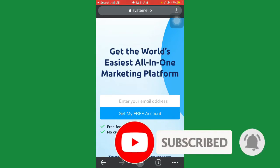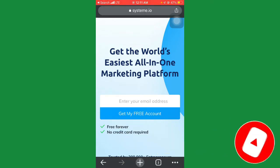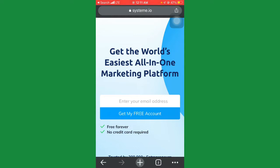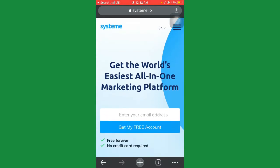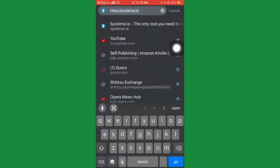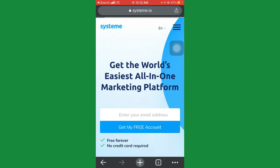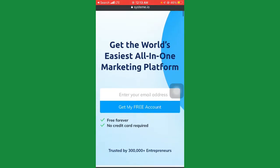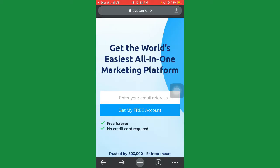What you're going to do is go to your browser — I'm on a Chrome browser, but you can use any browser you want. Search for systeme.io and click on search. Once it loads up, you'll see the site. It looks like this: 'Get the world's easiest all-in-one marketing platform.' This is actually a marketing tool to help you on your affiliate marketing journey.